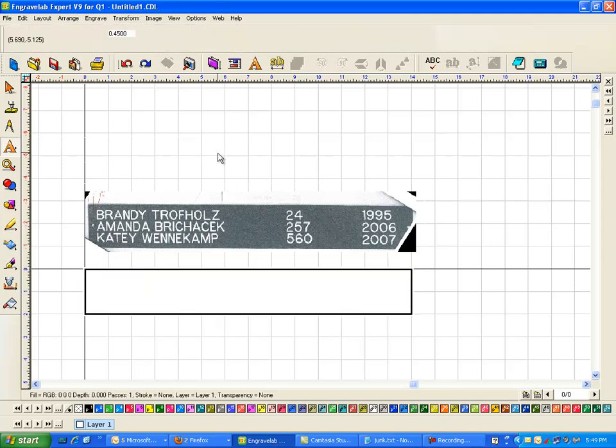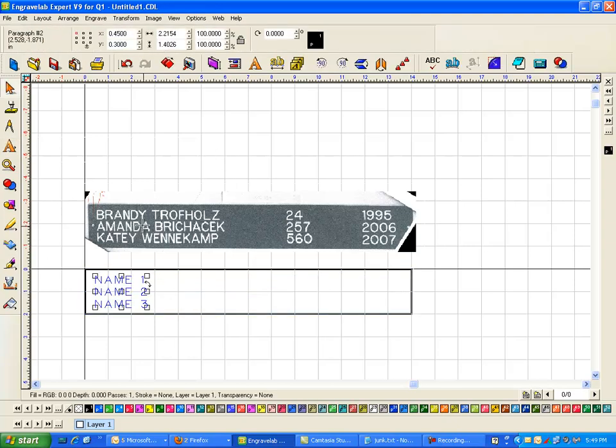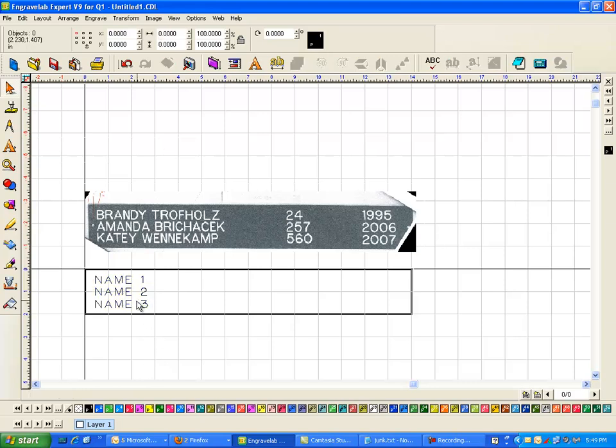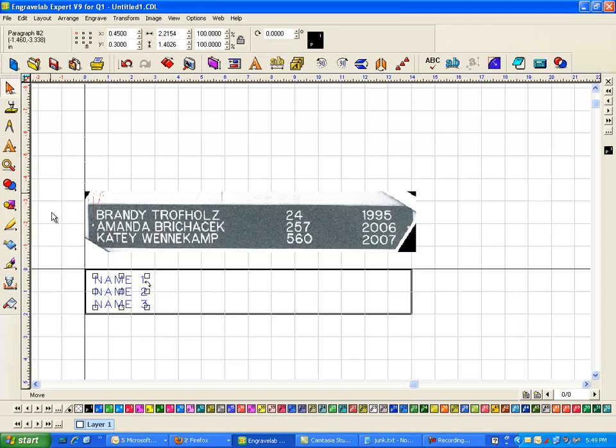And usually I do not type in the actual name here. I usually try to give it something that I can recognize that it is in the right order.